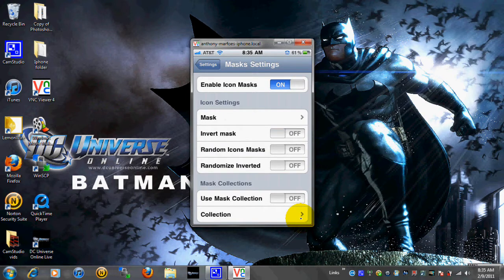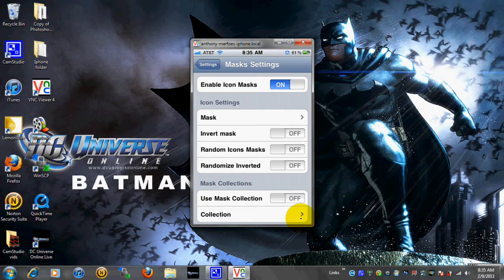Now when that's on, you're going to get a new tab. Masks, Inverted mask, Random icon mask, and random inverted. So let's just start off with mask.